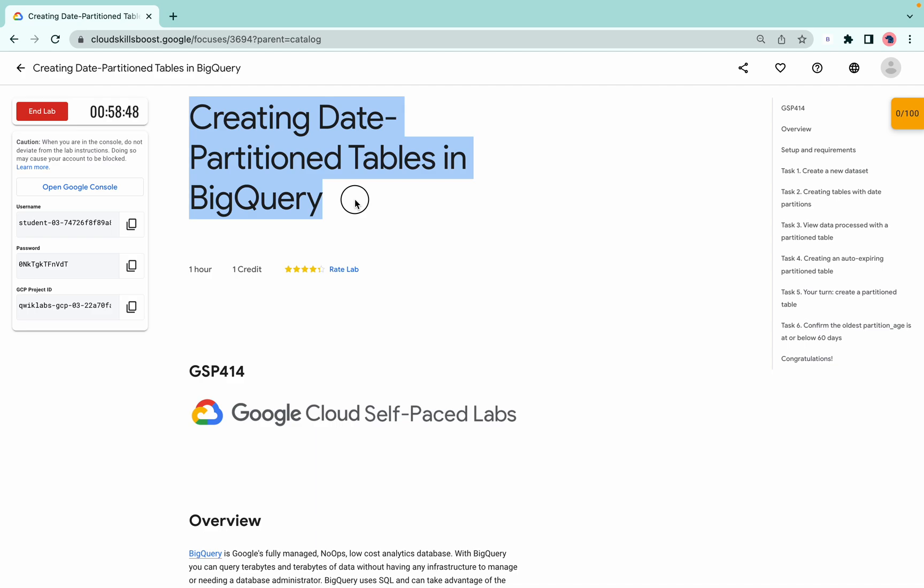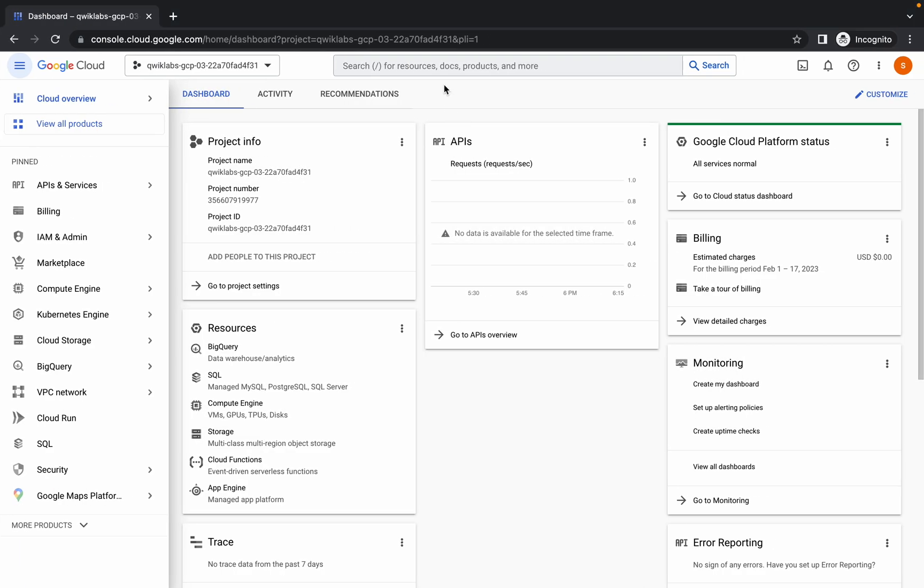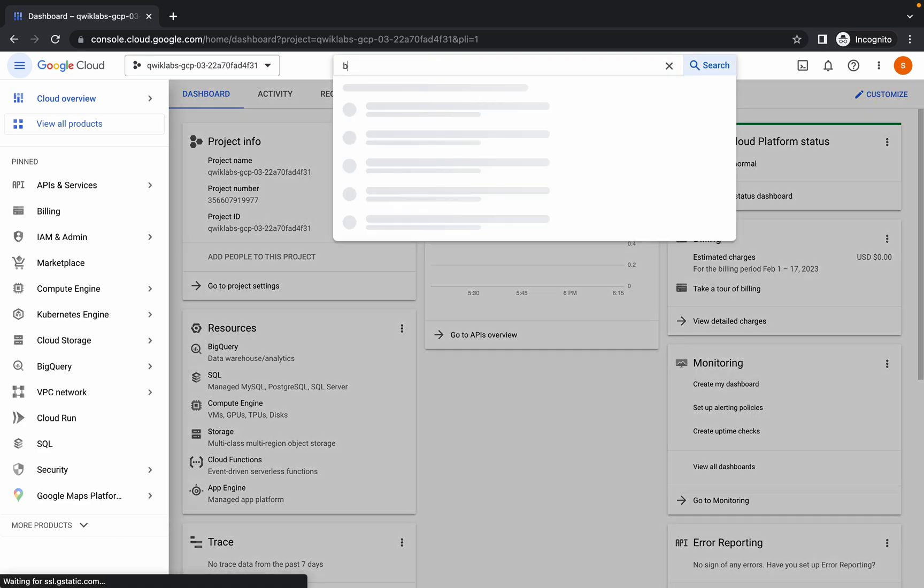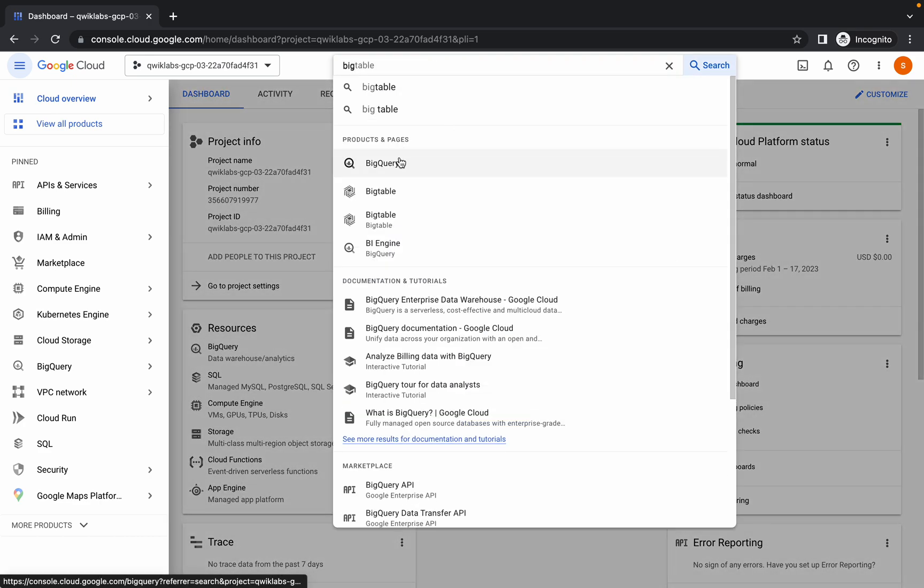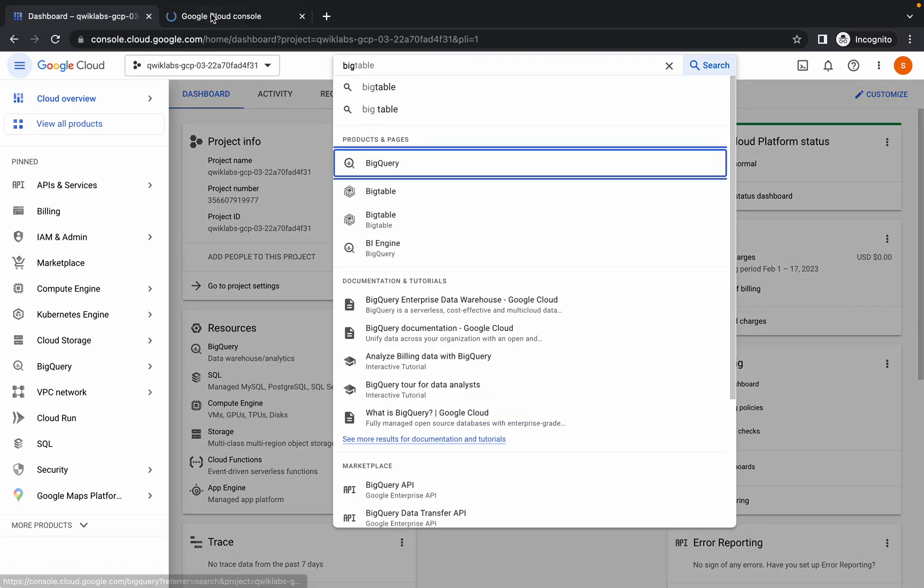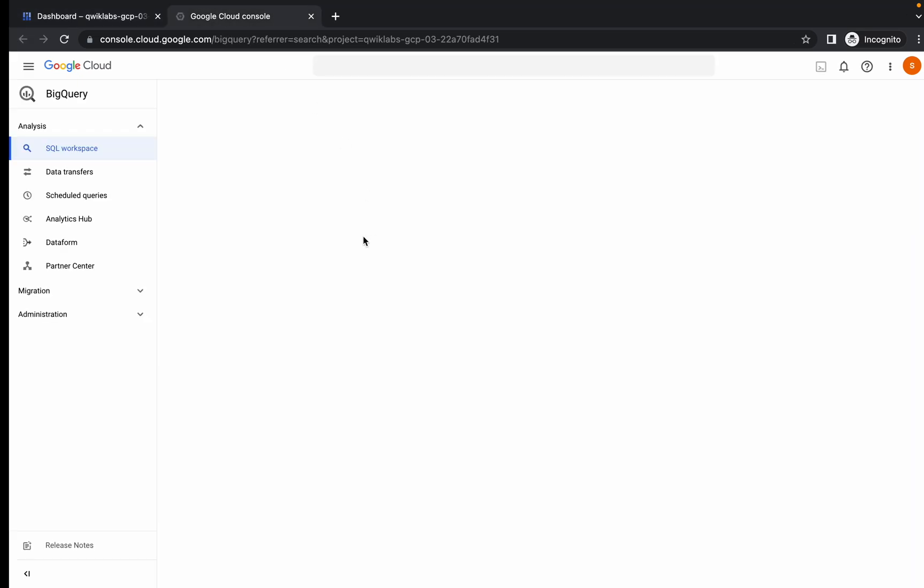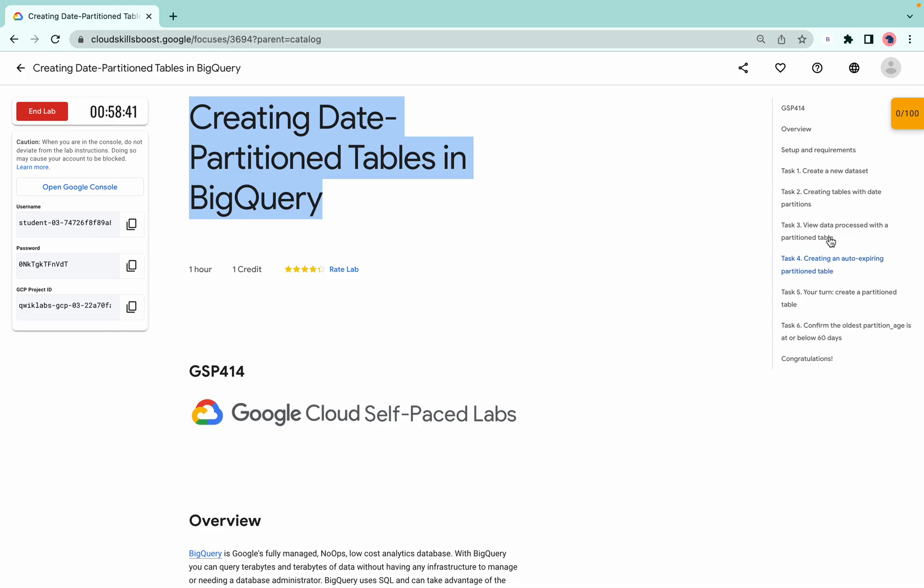Welcome back to the channel. First of all, login with your credentials. In the search bar, search for BigQuery and open it in a new tab.